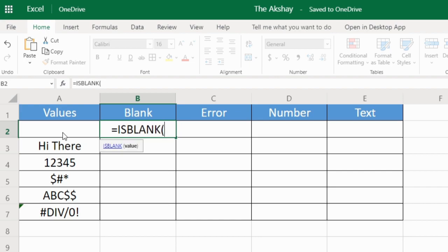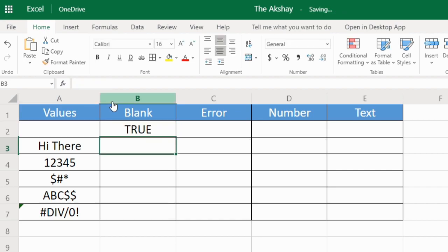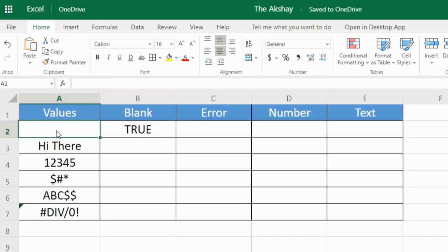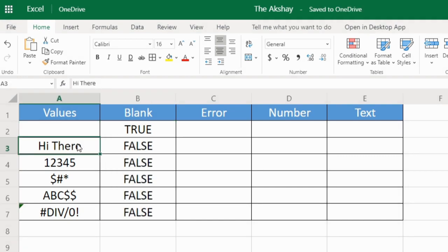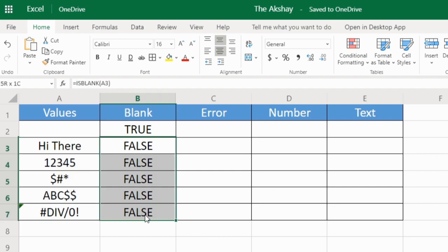I'm selecting this cell A2. Result is true because this cell has nothing in it. If I drag this below, all these cells have value in them, so this is showing false. So this is how ISBLANK works.